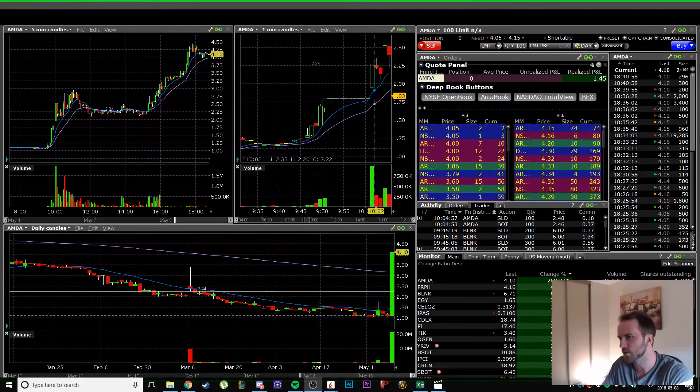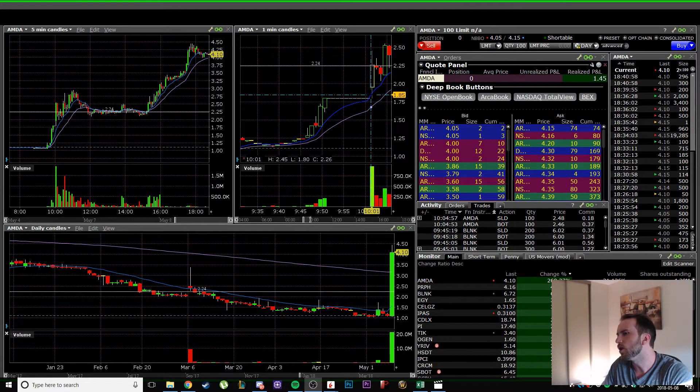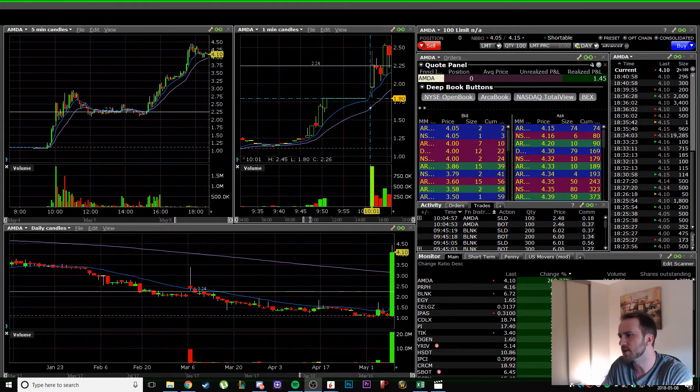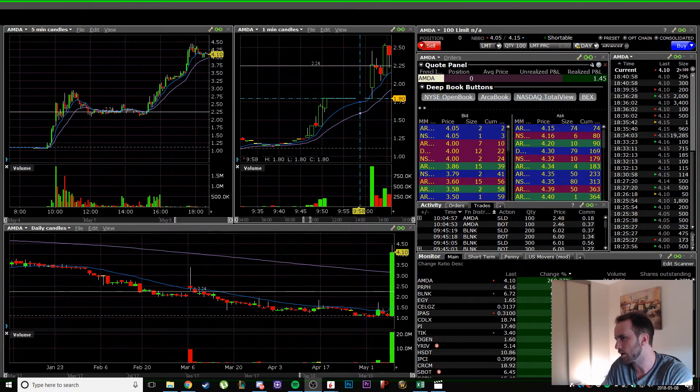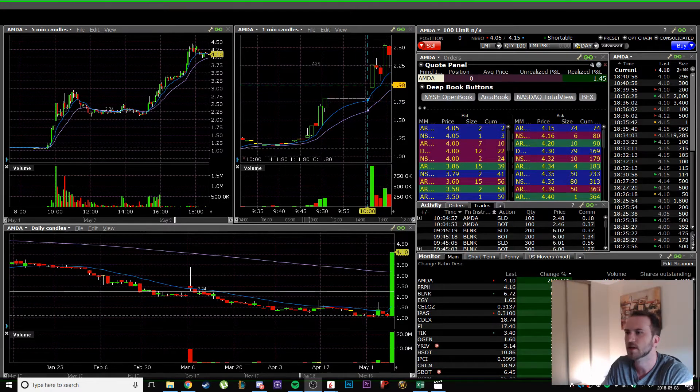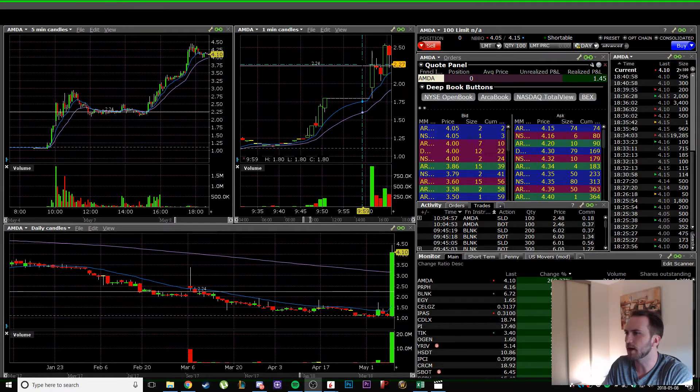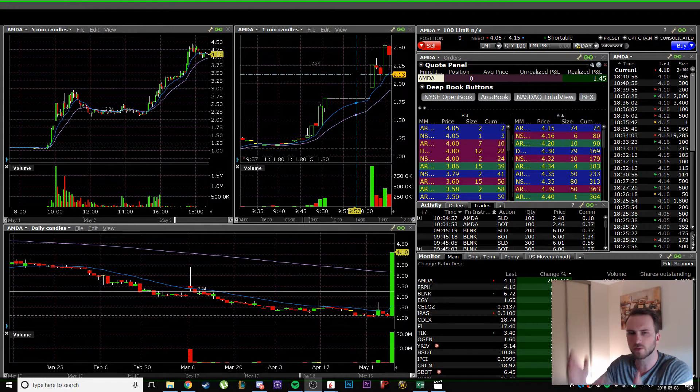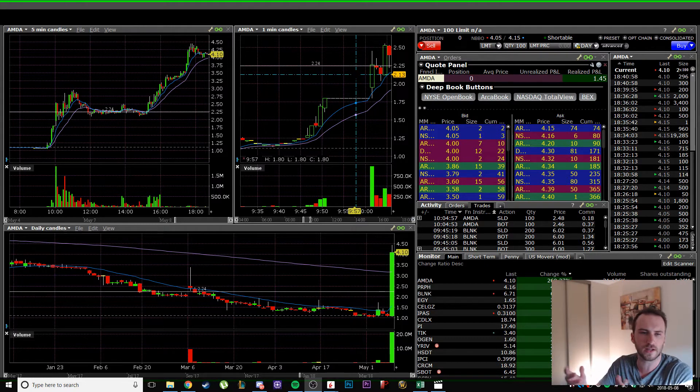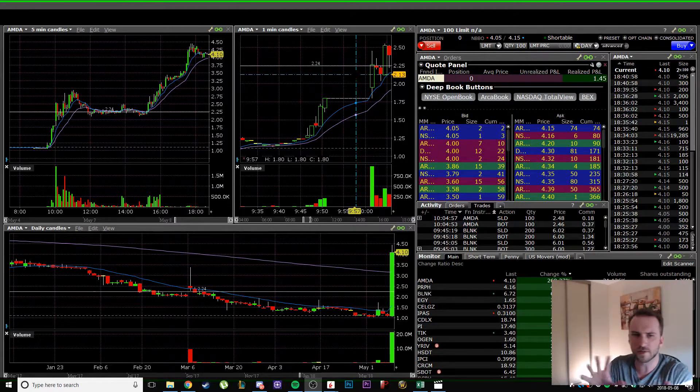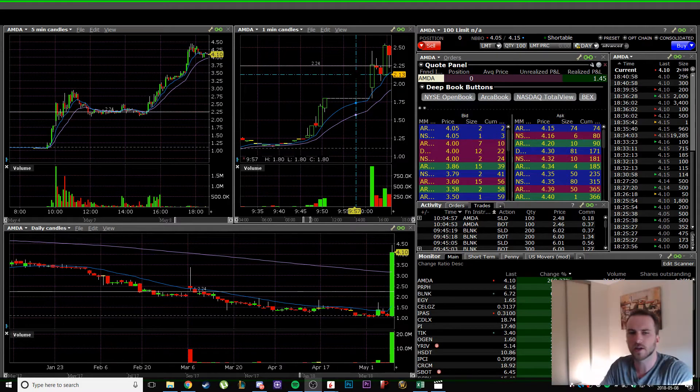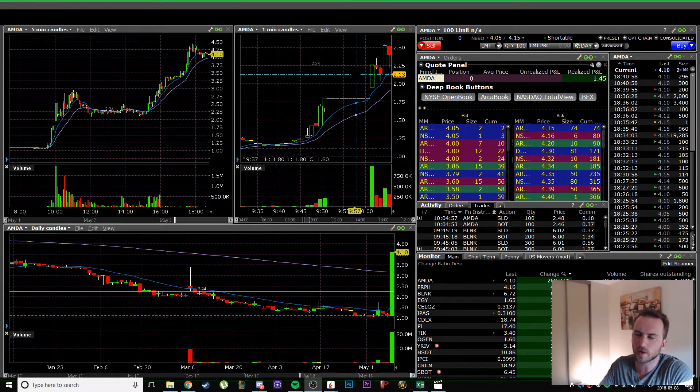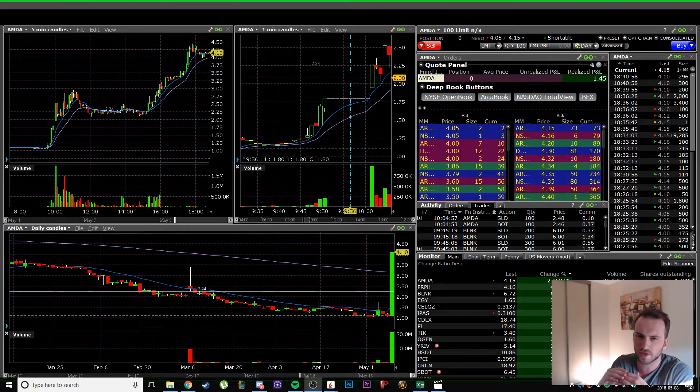Once you have the correct entry, it's a lot easier to manage risk. If you get in at the right spot, you know your stop is pretty much five cents away, whereas if you're buying up high, you don't really know where to get in or get out, and the swings can just chop you out.